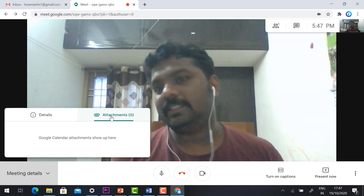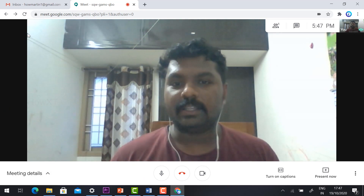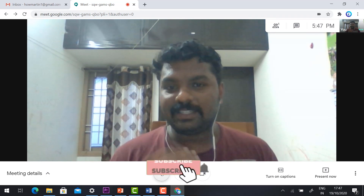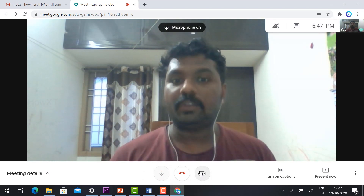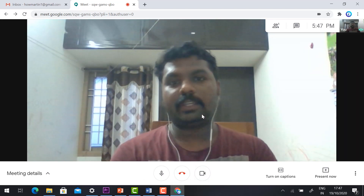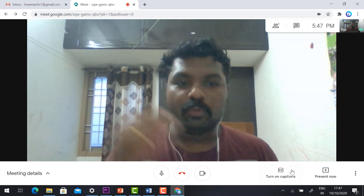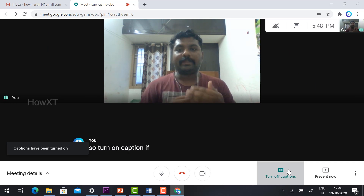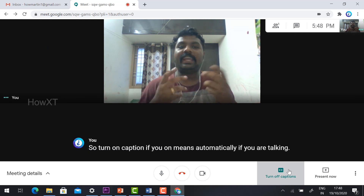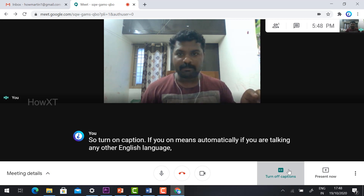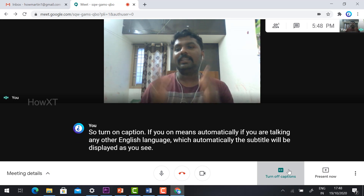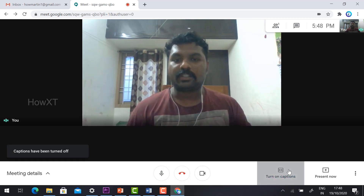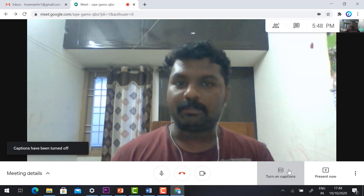In the meeting, you will find controls for the mic and video camera, and the option to end the meeting. You can mute your microphone or turn off your camera easily. There is also a 'Turn On Captions' feature — when enabled, subtitles will automatically display as you speak in English. You can turn the captions on or off as needed.